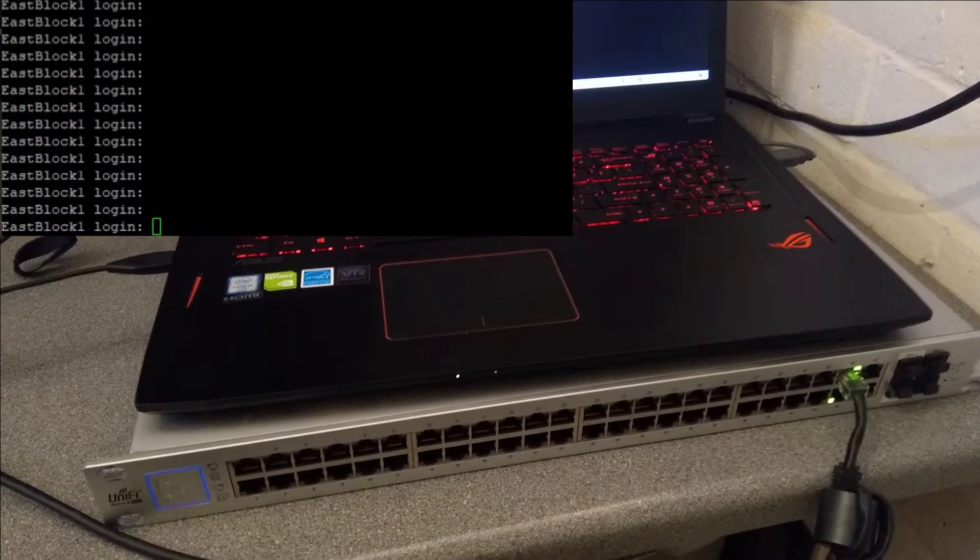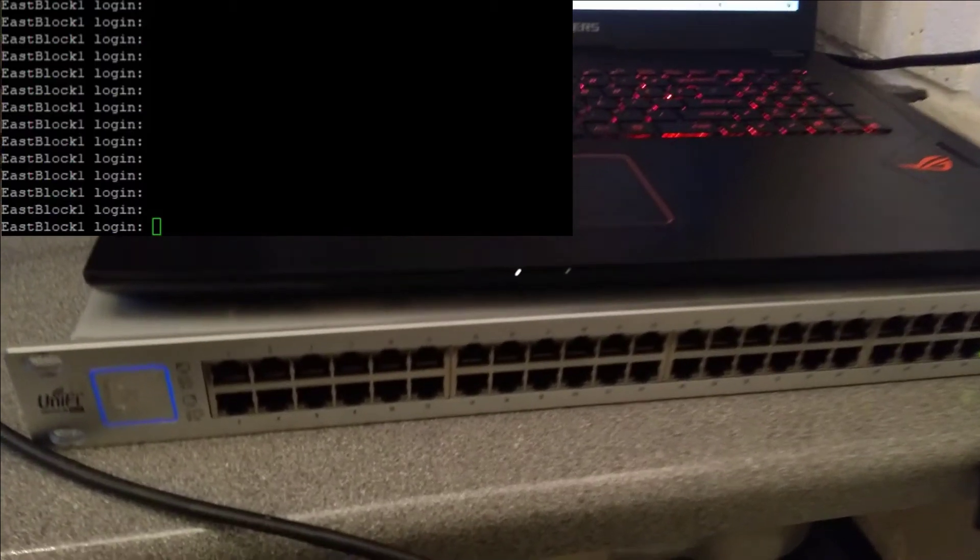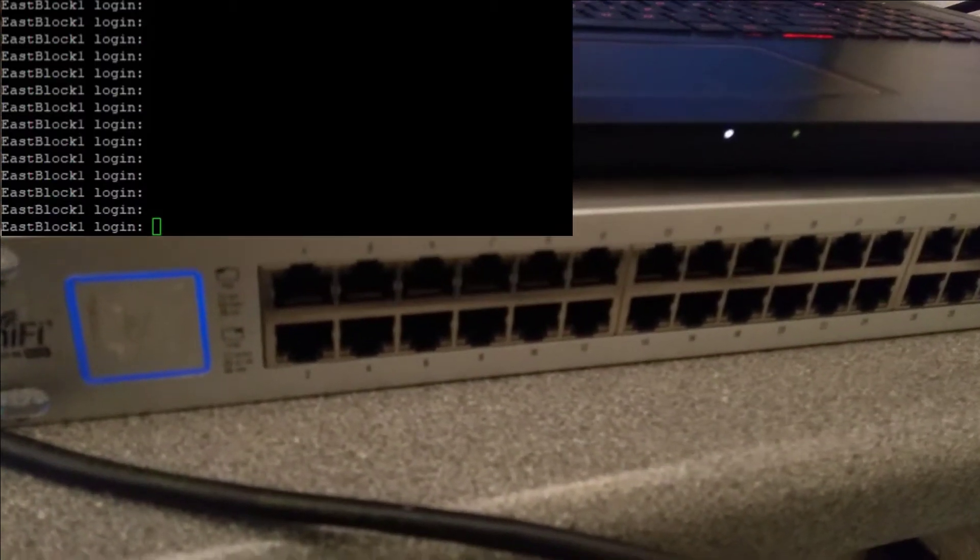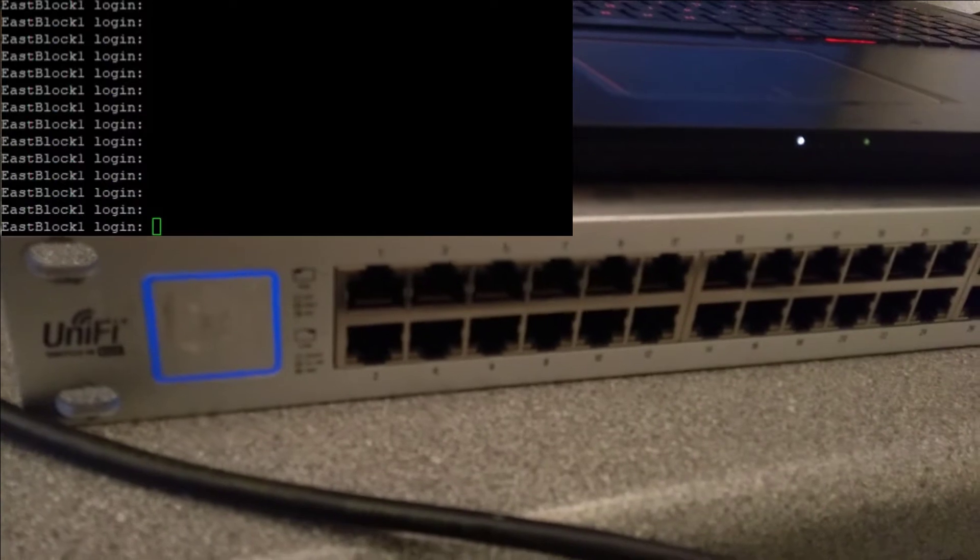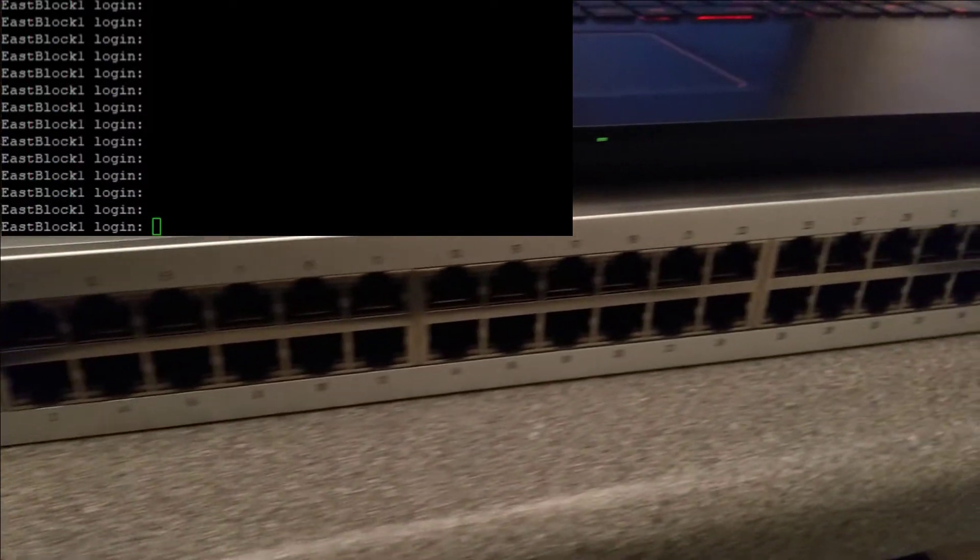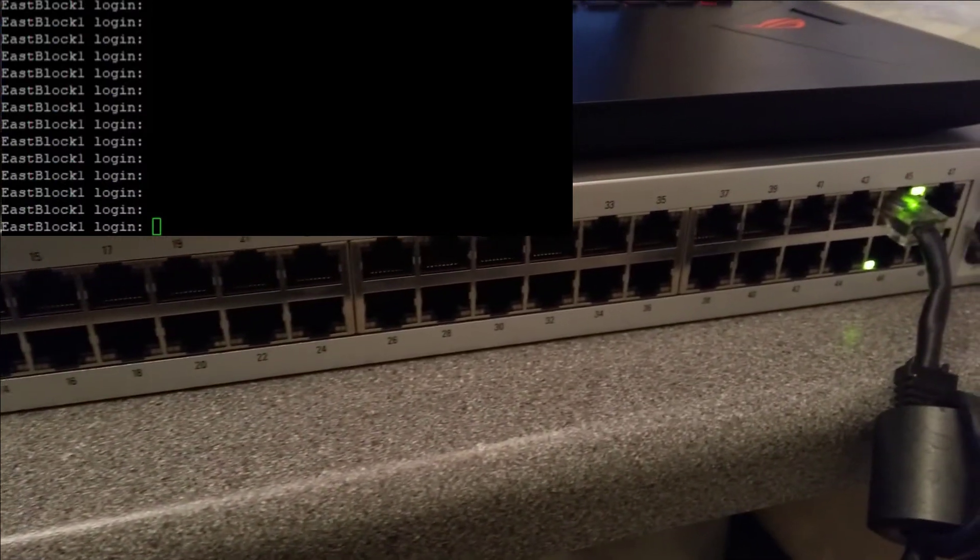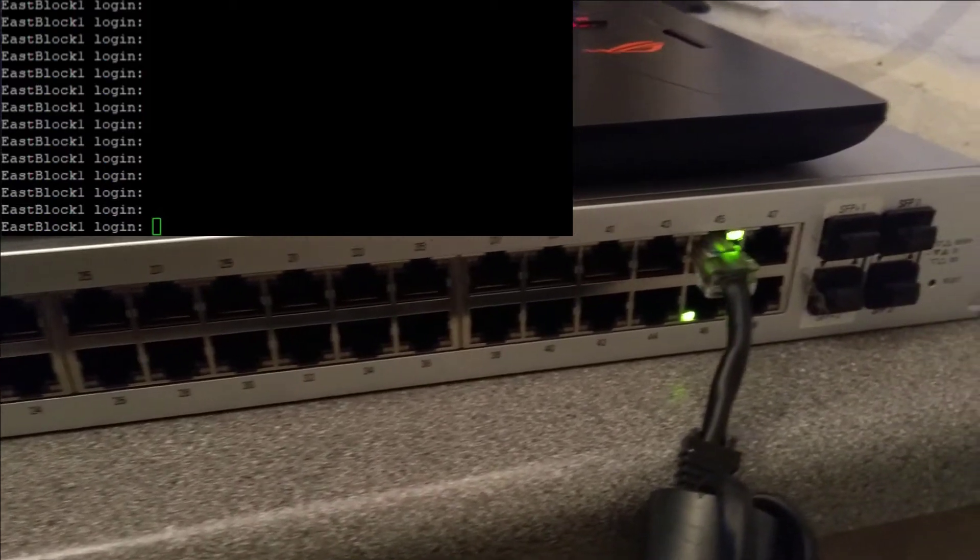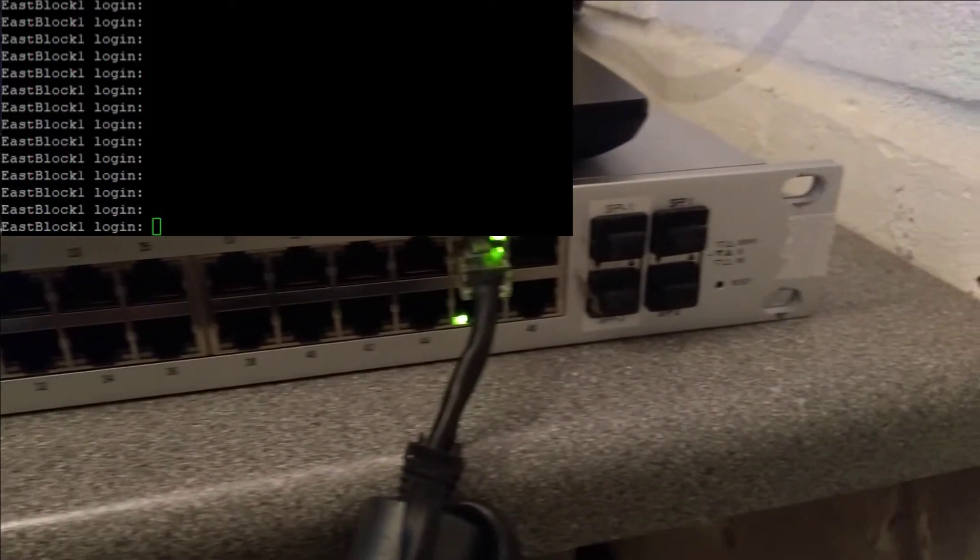Hello everyone, hopefully today is a very quick video on how to factory reset a Ubiquiti UniFi switch which is model number US-48-500W.